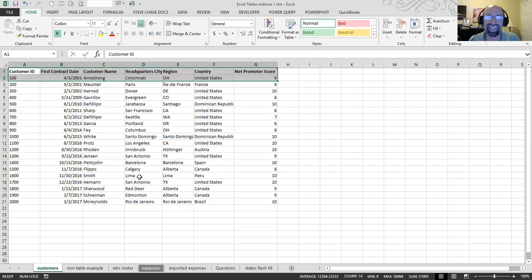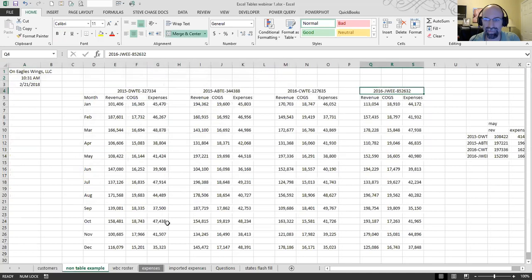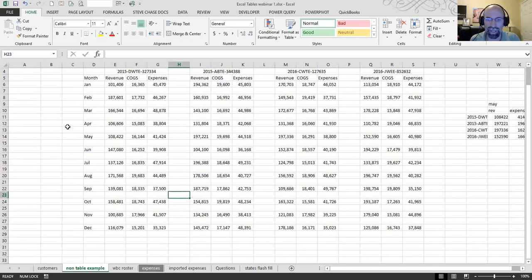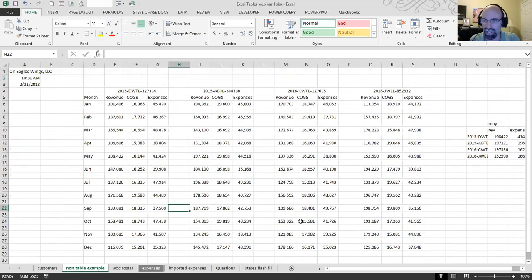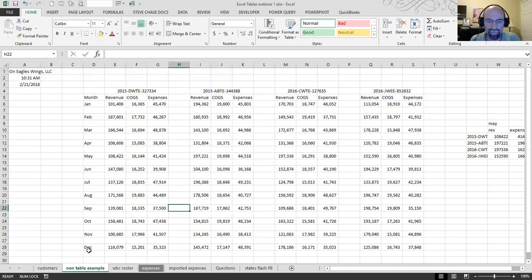This is an example of what would not be a table right here. Why? Because we have blank rows everywhere. We've got some blank columns. We would have to do a little touch-up work to get that ready to go.